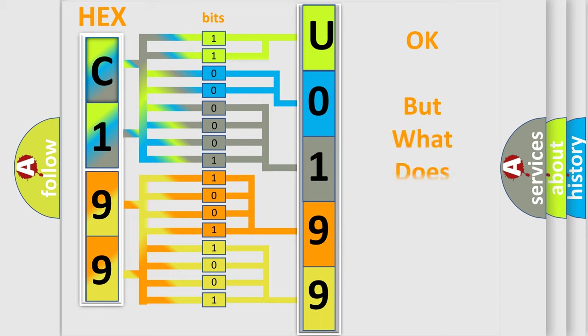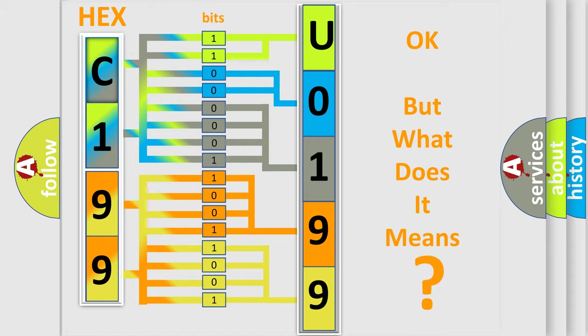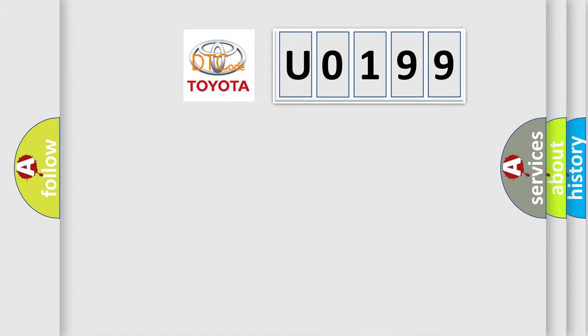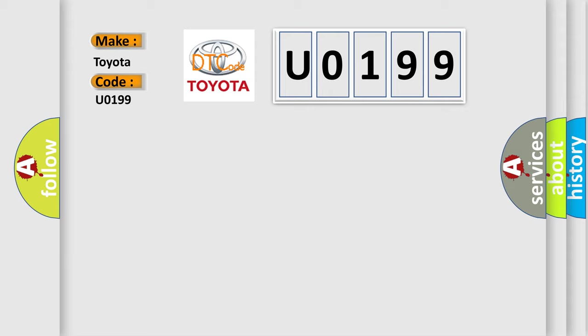The number itself does not make sense to us if we cannot assign information about what it actually expresses. So, what does the diagnostic trouble code U0199 interpret specifically for Toyota car manufacturers?